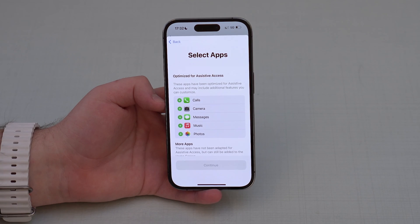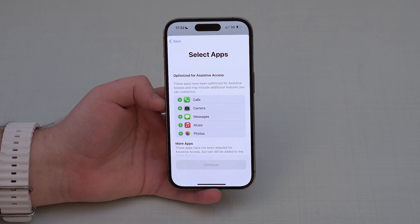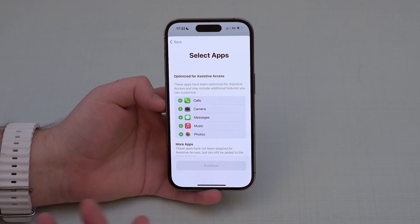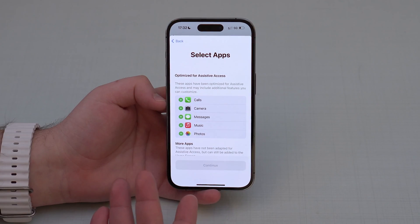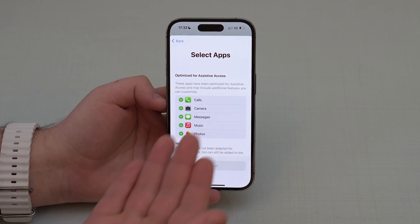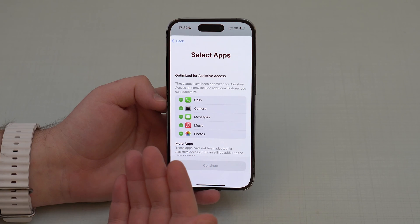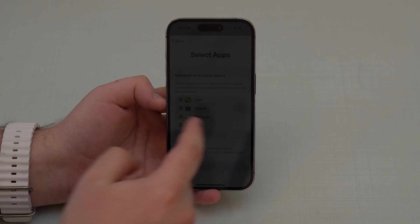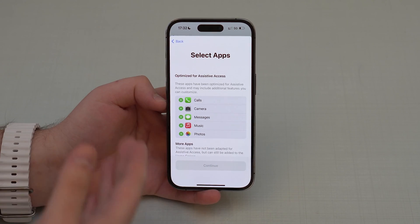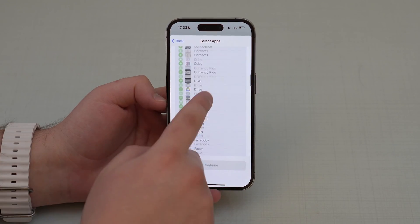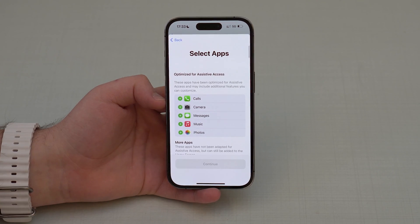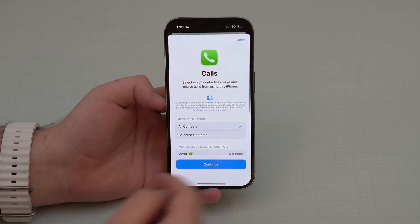Next comes the app selection — these are the apps that will show up on the home screen while in Assistive Access. There are some recommendations from iOS: pretty much the apps you'd want to use for security when you go out. You'll want calls, photos, messages, and music. You can enable all of those, and of course many more — all your apps are available and fully customizable.